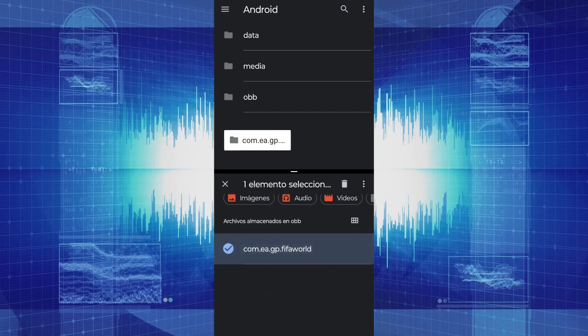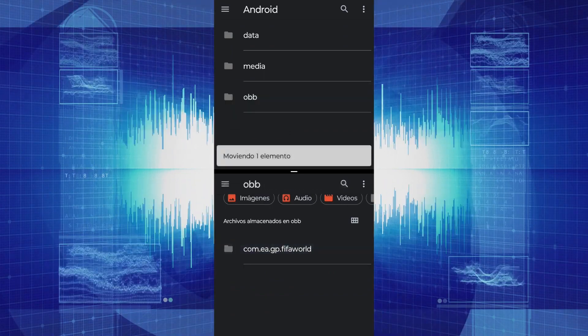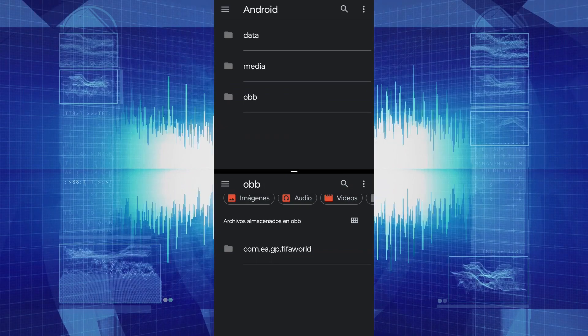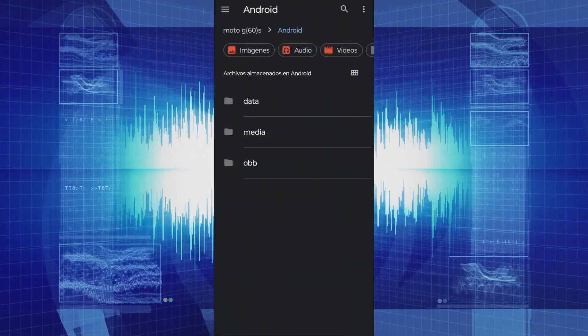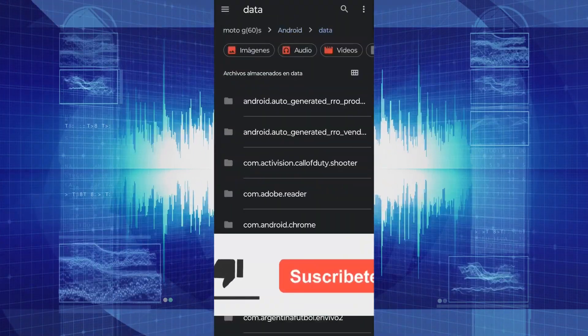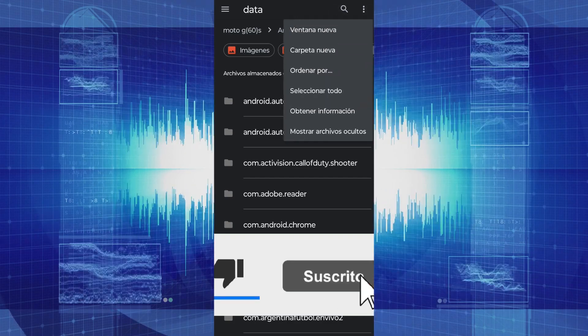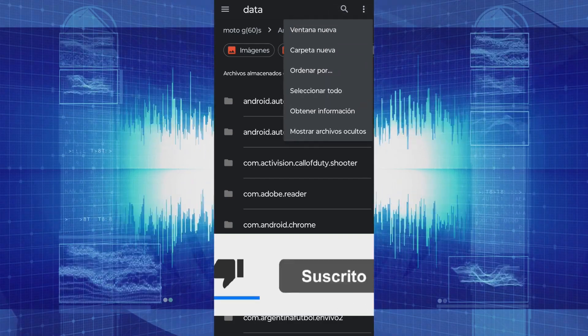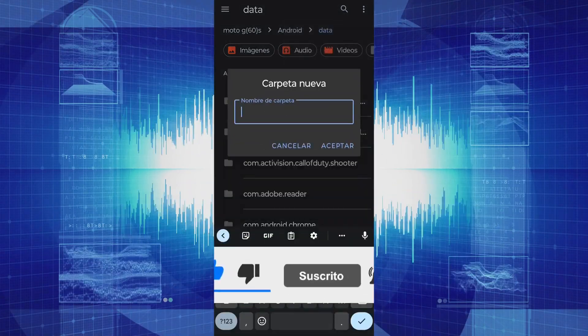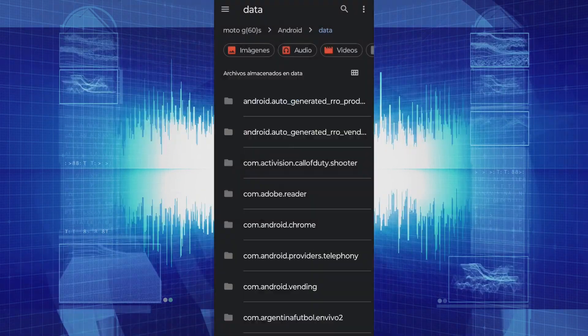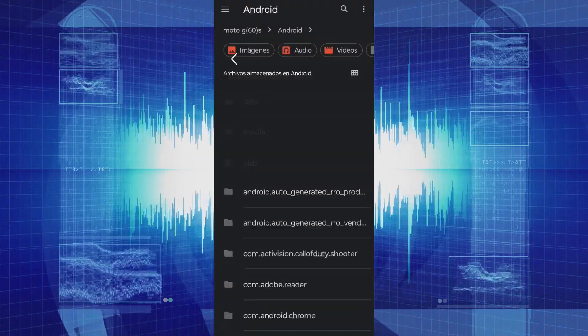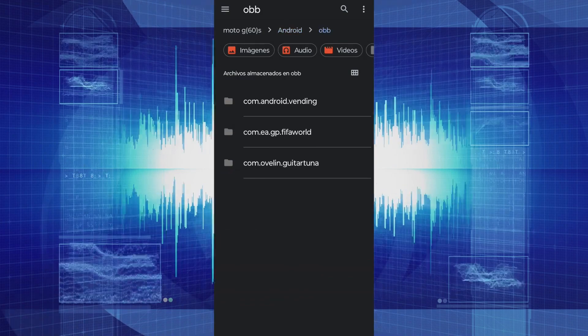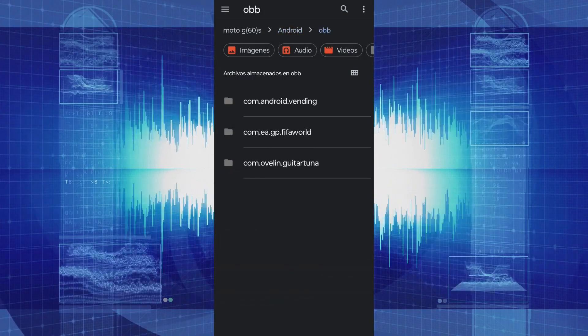If you can't access the data and OBB folders, another way to do it is to create a new folder by tapping on the three dots and creating a new folder. Name it the same as the decompressed games data folder. For example, in this case, it is AYA, FIFA.